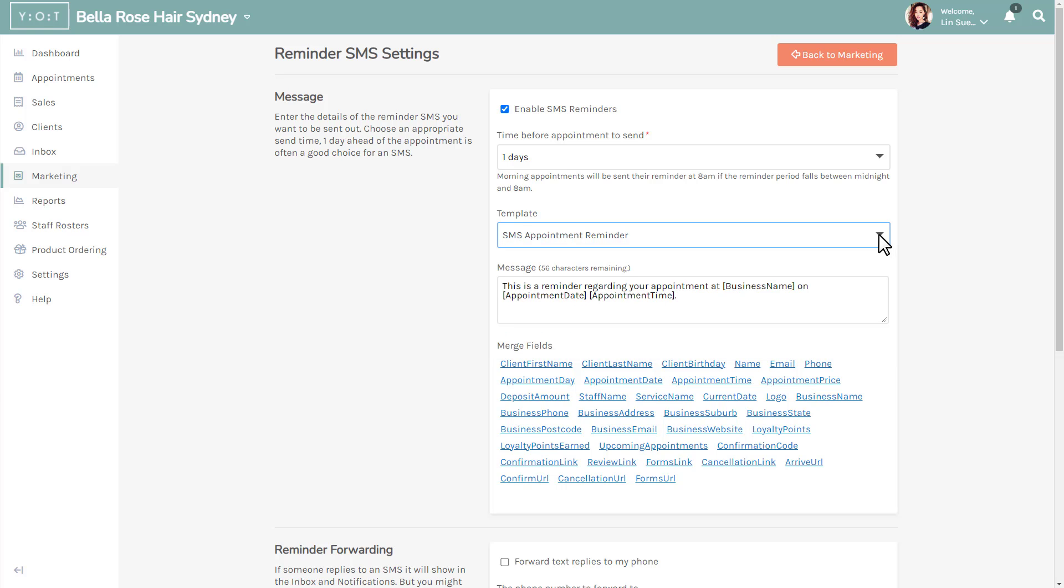You can modify this message or create your own by adding and using the merge fields provided. Merge fields are placeholders for values that will be replaced when the message is sent. For example, client first name will be replaced with the client's actual name.